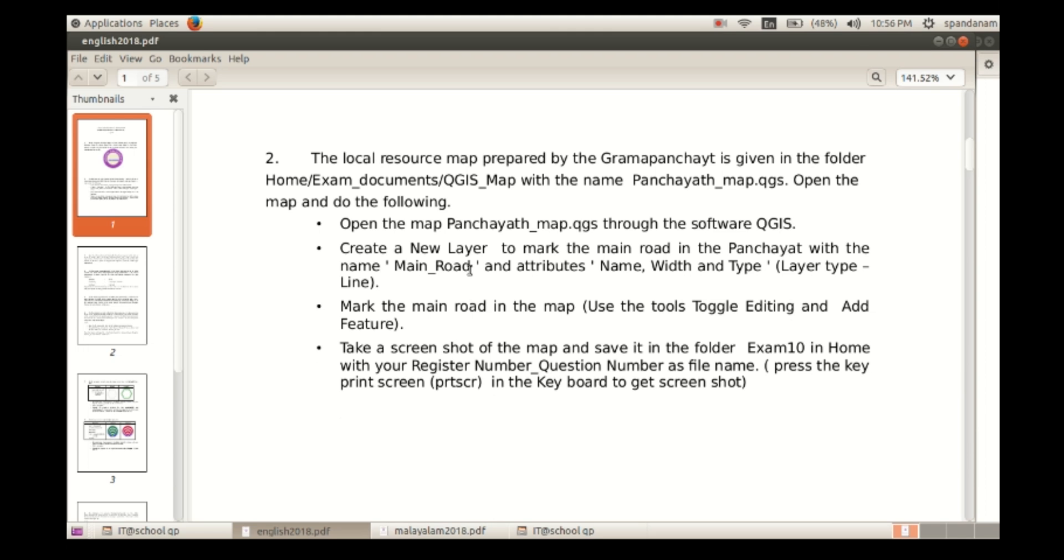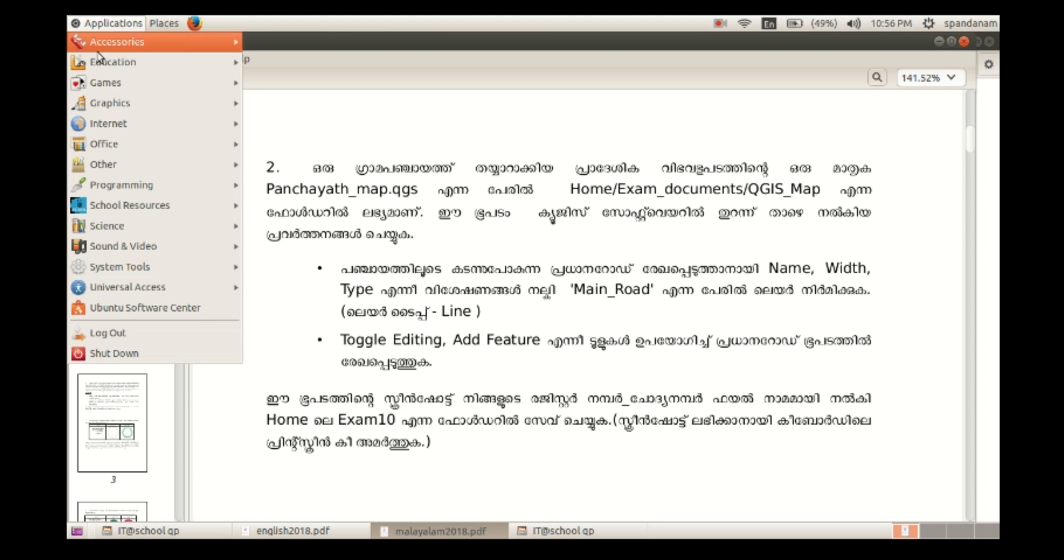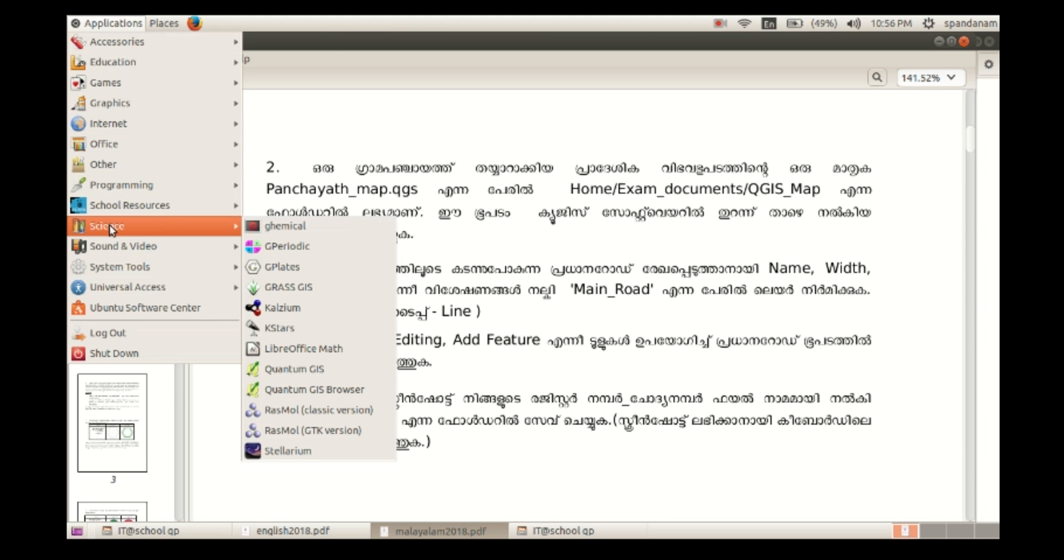Look at the question. The local resource map prepared by the Grampapanchat is given, and we have to open that map in QGIS. Then create a layer named main road with the attributes name, width, and type. Then mark the main road in the map, then take the screenshot and save in the folder exam 10.